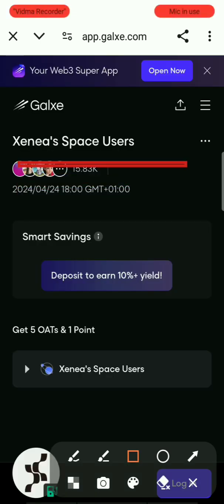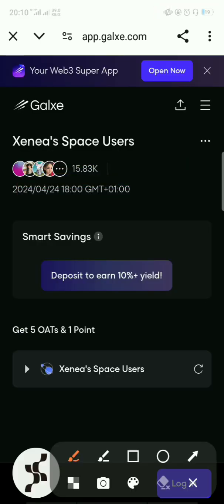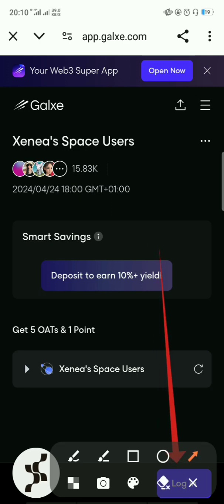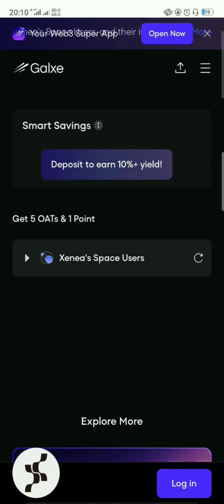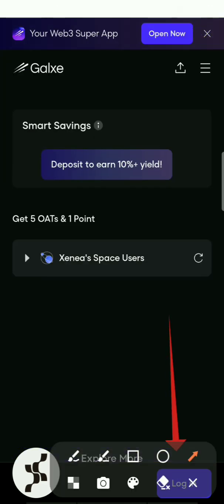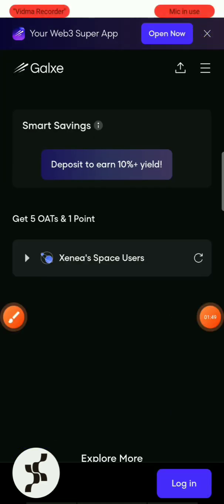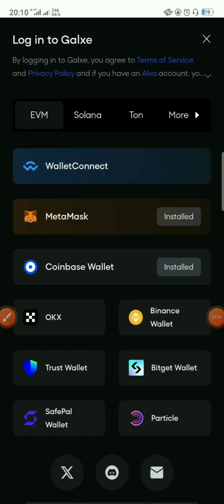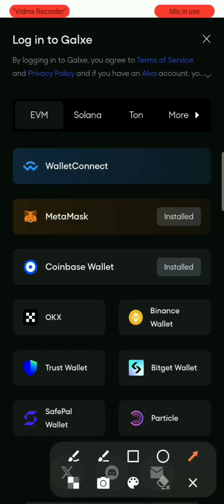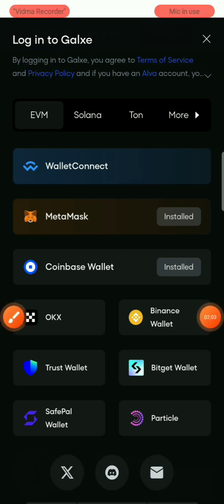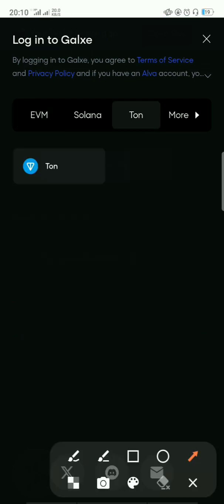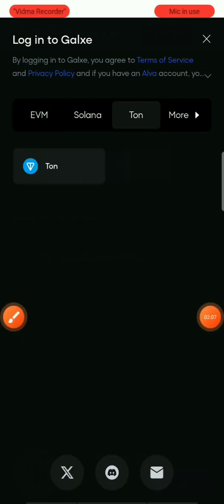Once the page loads, click on Login. You have preferred wallet options — EVM, which is basically Ethereum, or you can use Thorn. If you're familiar with Telegram airdrops, just use Thorn to create the account.